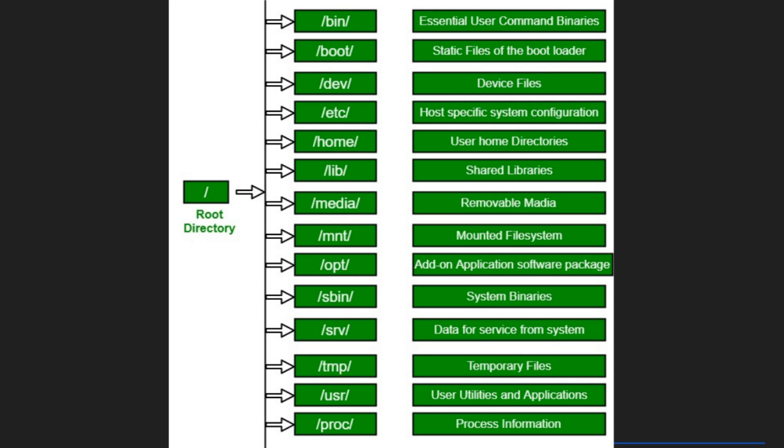Apart from the directories we have seen, there are other several top level directories on a Linux system. For example, the boot directory contains the bootloader files. The dev contains device files. The lib contains libraries essential for the binaries. The media contains mount points for removable media such as CD-ROMs. MNT contains temporary mount directory where system admins can mount file systems. The sbin directory contains essential system binaries which are used by system administrators. SRV contains site specific data served by the system such as data and scripts for web servers. And the PROC contains information about system processes.